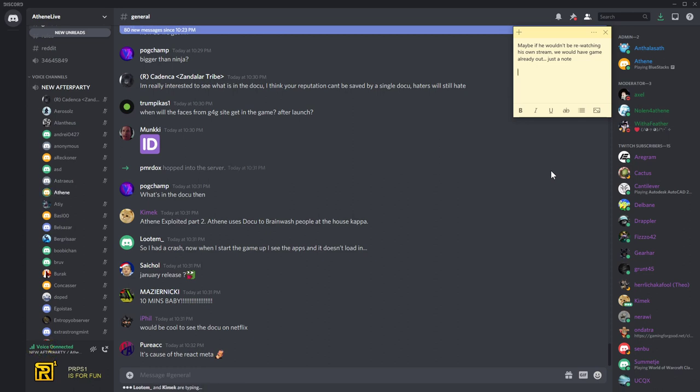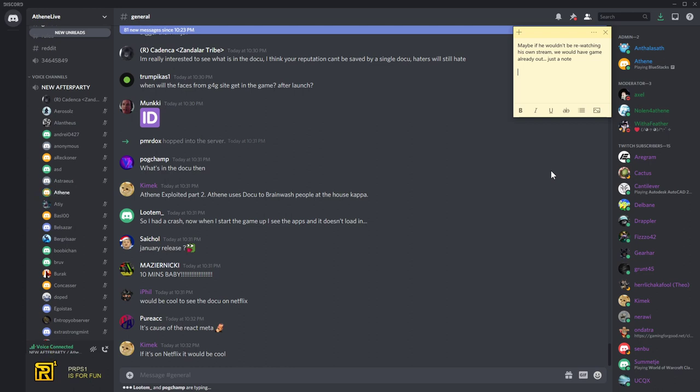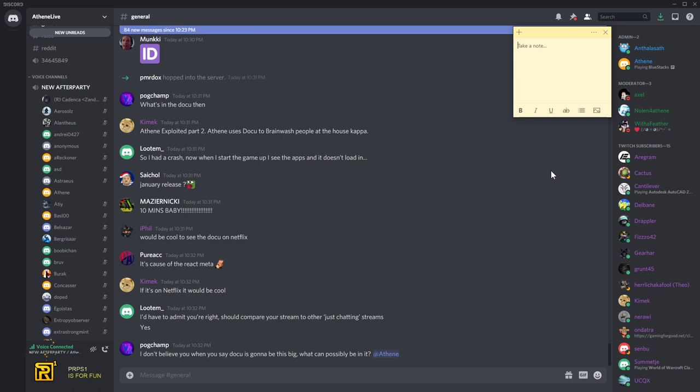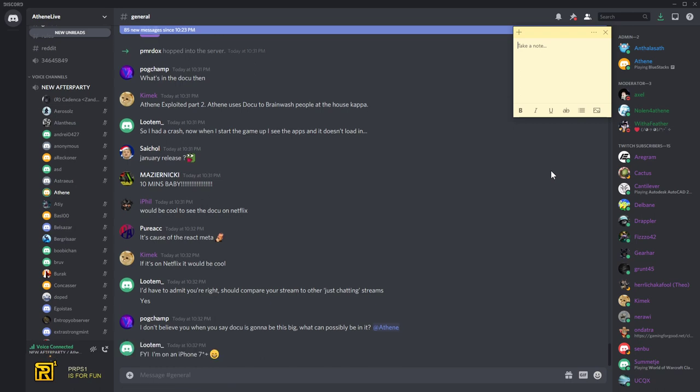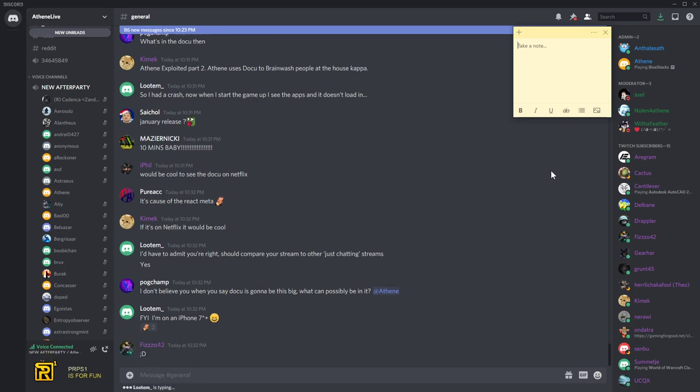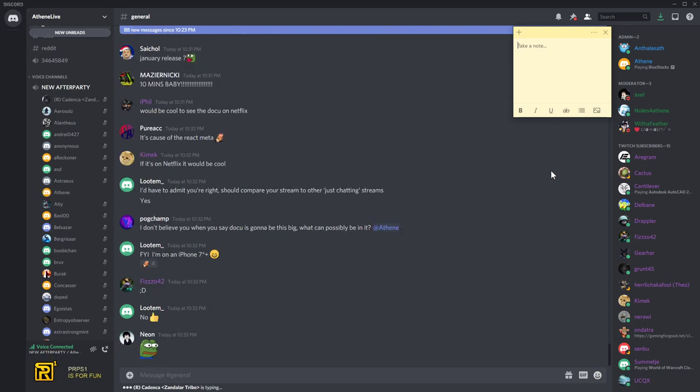So I had a crash now. When I start the game up, I see the apps and it doesn't load in. What? Did you download the latest version, Lutem? But how come you crash? You always have so many issues. You're on an iPhone 7. Ha ha ha Lutem. Go buy a better phone. Lutem, what you can do is you go and disable replay in the settings. That should fix it. Actually, that will fix it for you. You will not crash anymore.